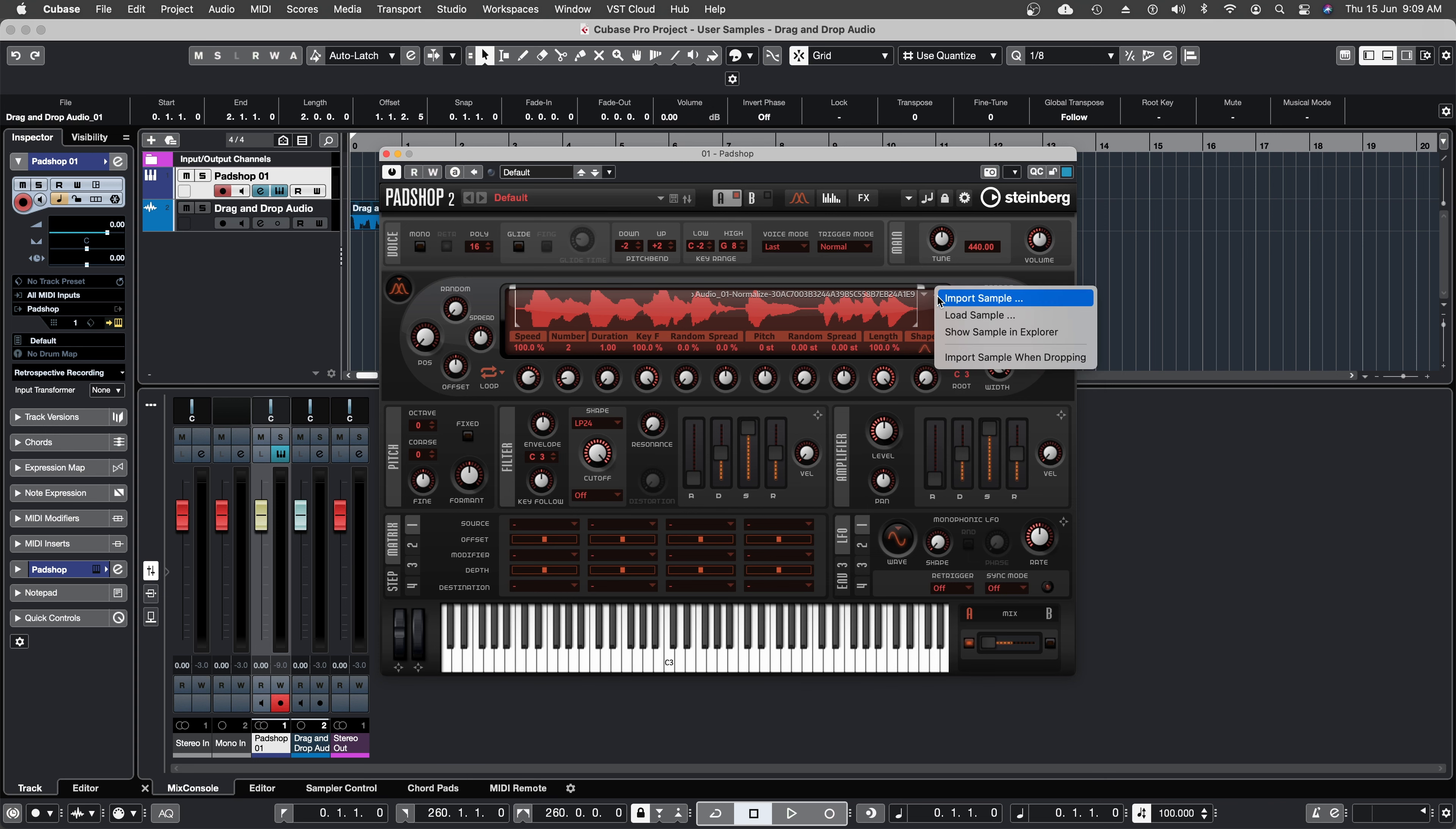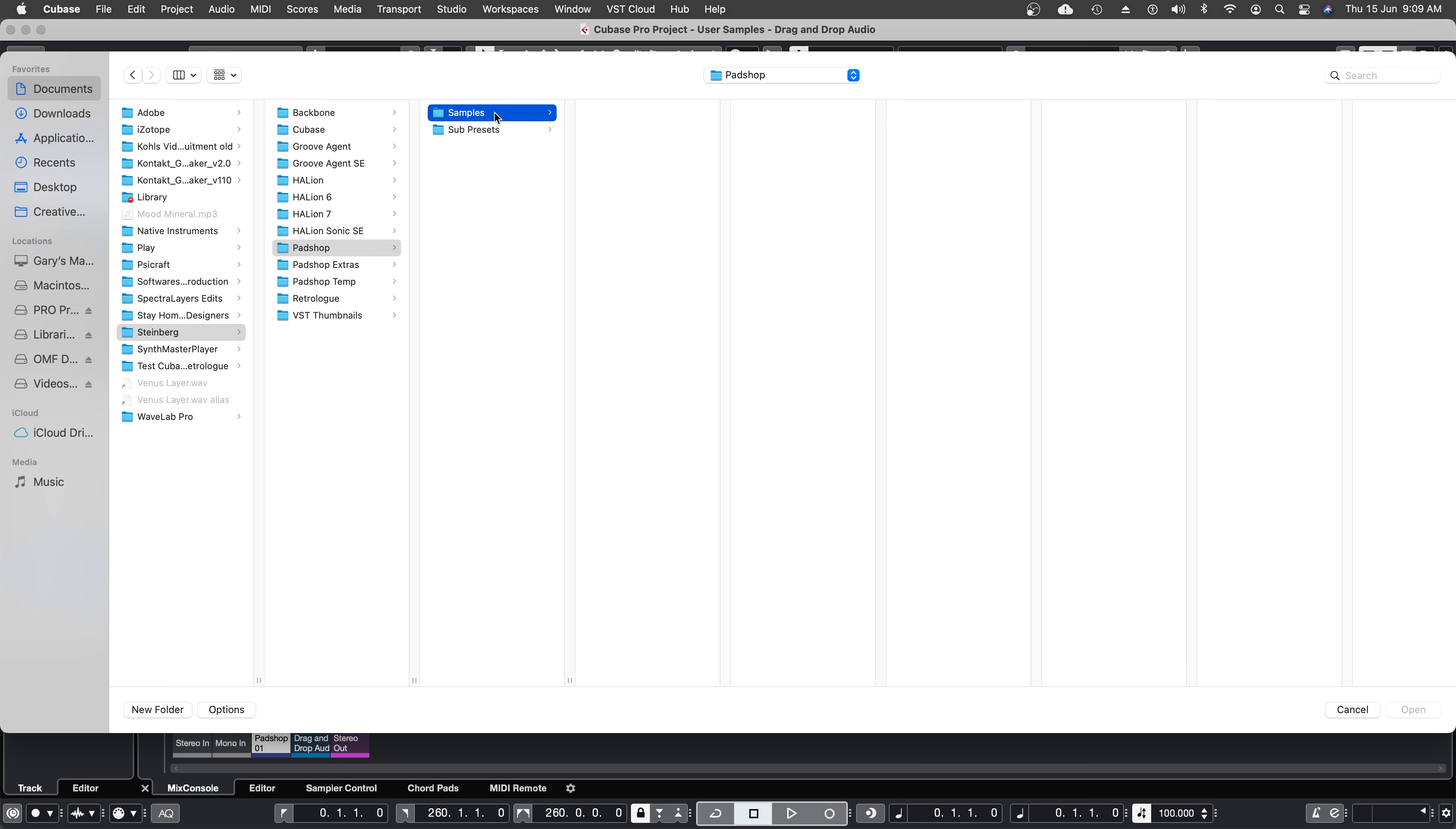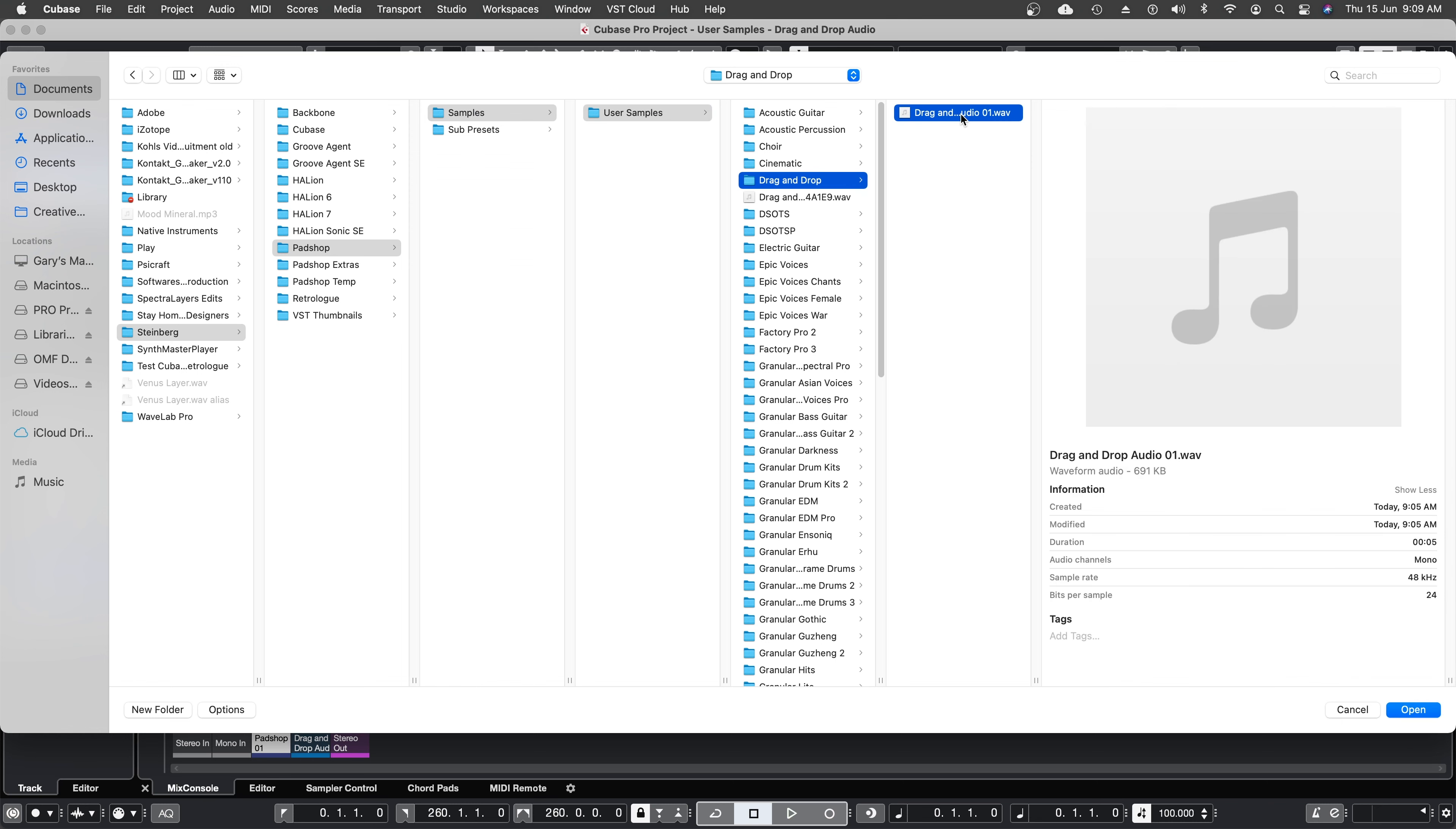But for now, I can go to the sample functions icon and select load sample, then documents, Steinberg, PadShop, samples, user samples. And now I can see the drag and drop folder. And here's our new file.